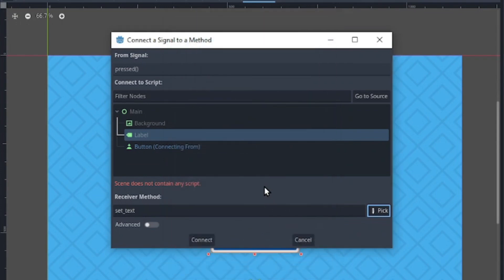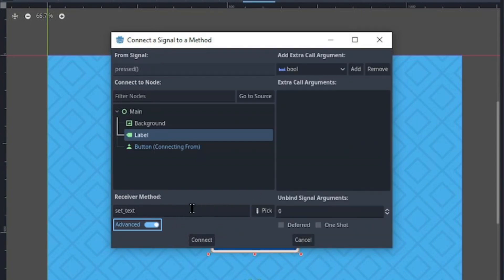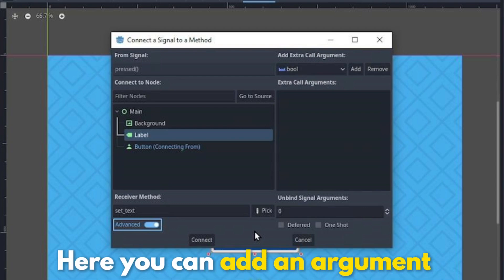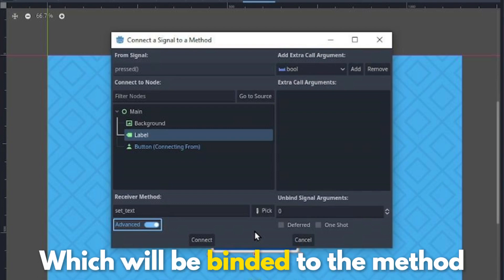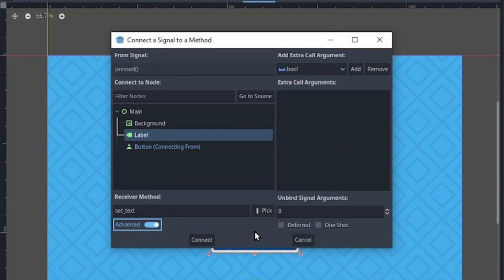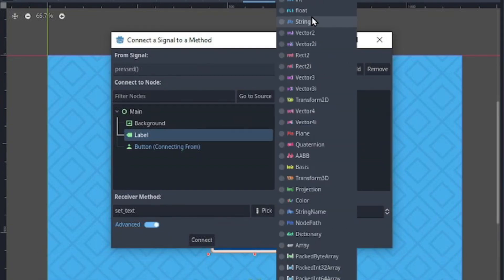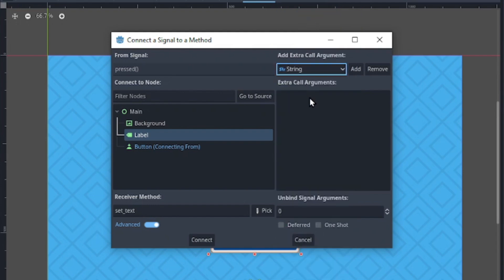So we want to pass a string argument to the setText method. You can do that by first enabling the advanced option. Here, we can add an argument which will be binded to our setText method. Change the type to a string and click add.